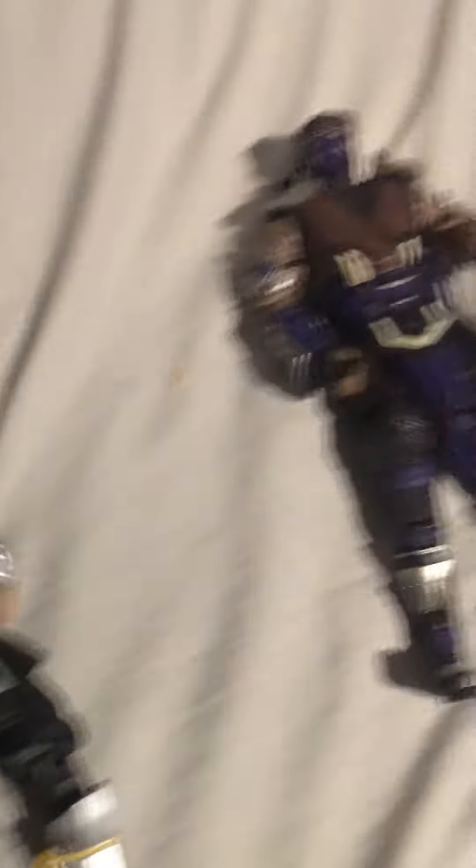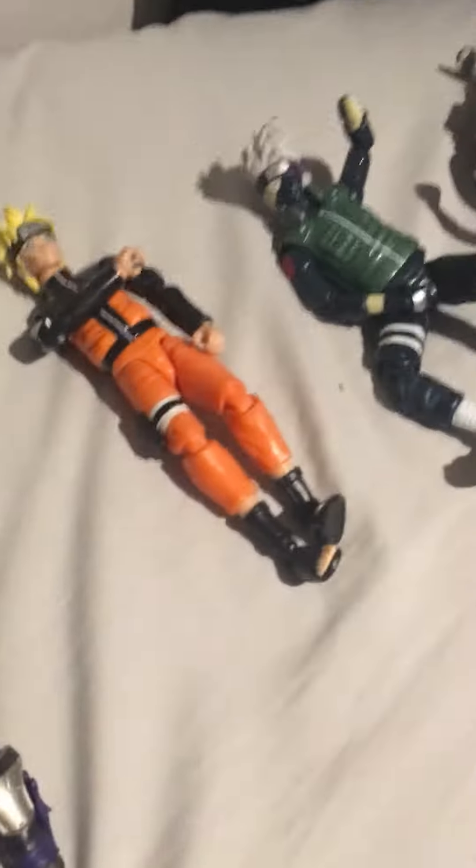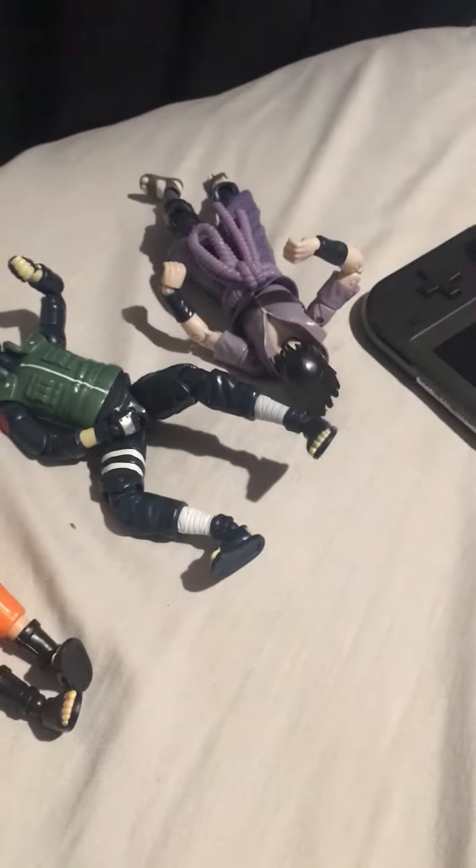So, I have three Naruto and two Mortal Kombat. Scorpion, Sub-Zero, Naruto, Kakashi, Sasuke - that's my action figures.